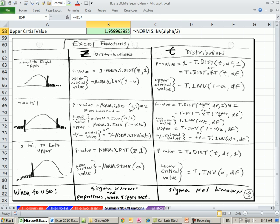All right, now coming up in the next few videos, we'll be talking about what to do if we don't have sigma, our standard deviation for the population, and we'll see how to use the t functions. All right, see you next video.